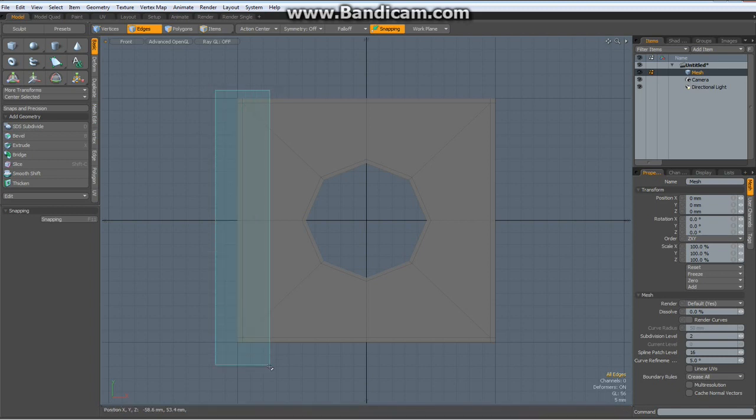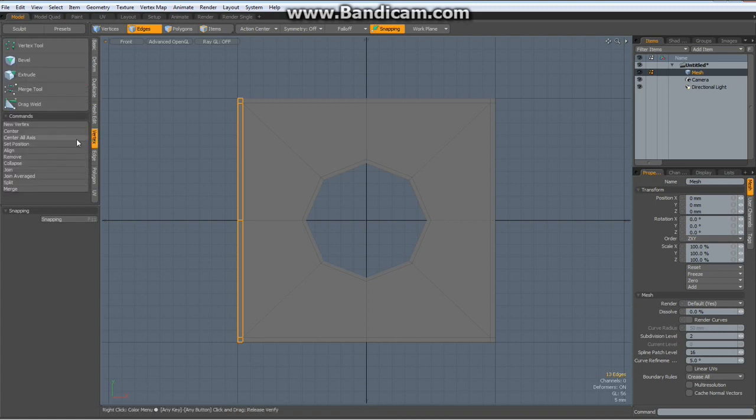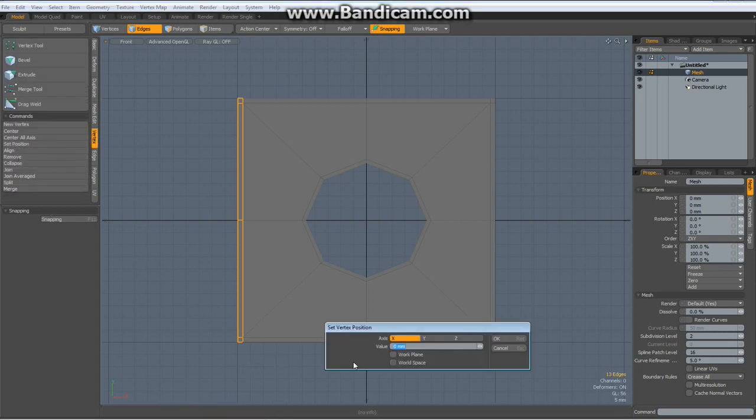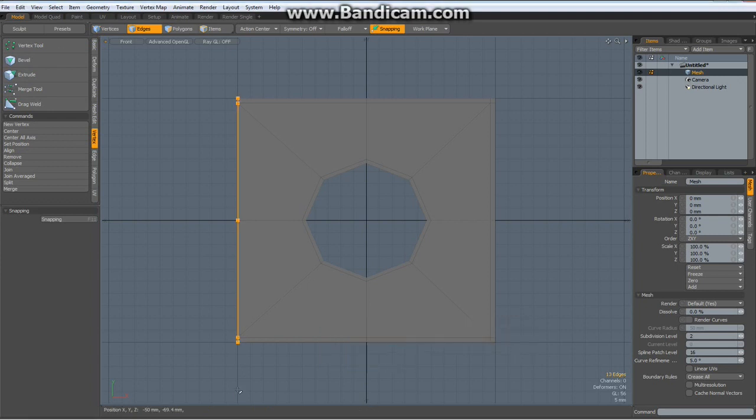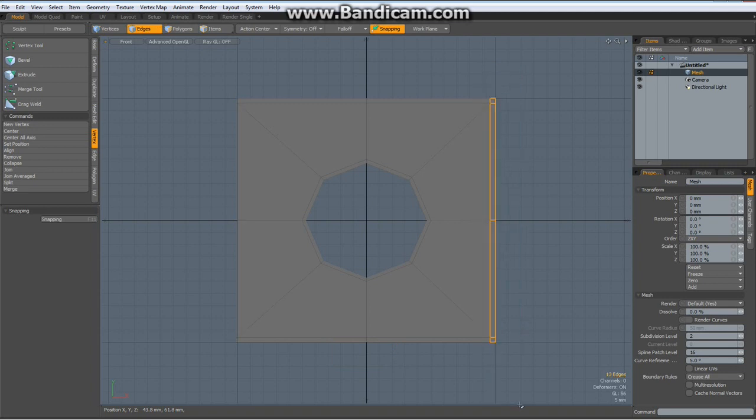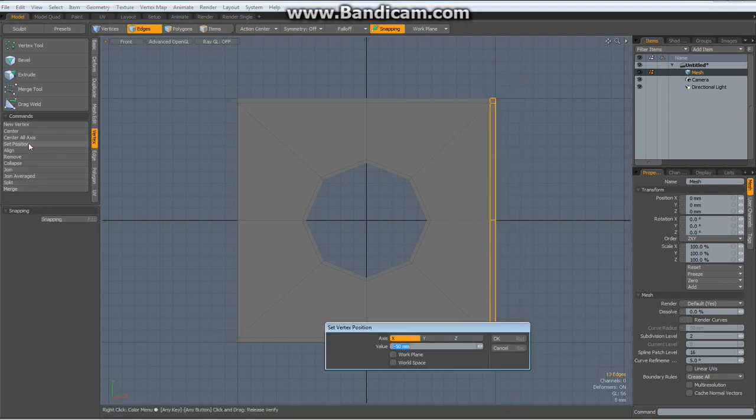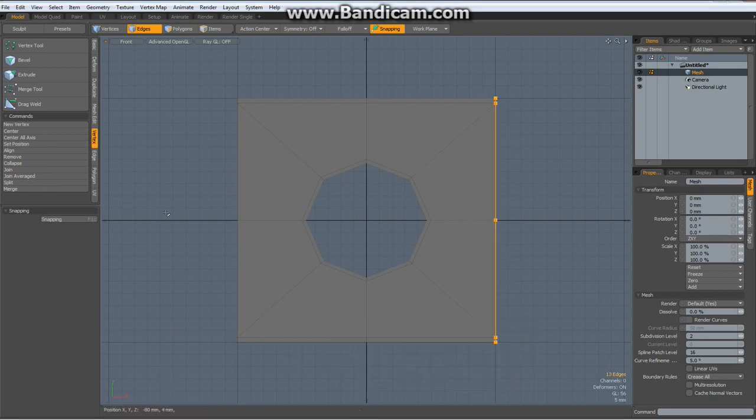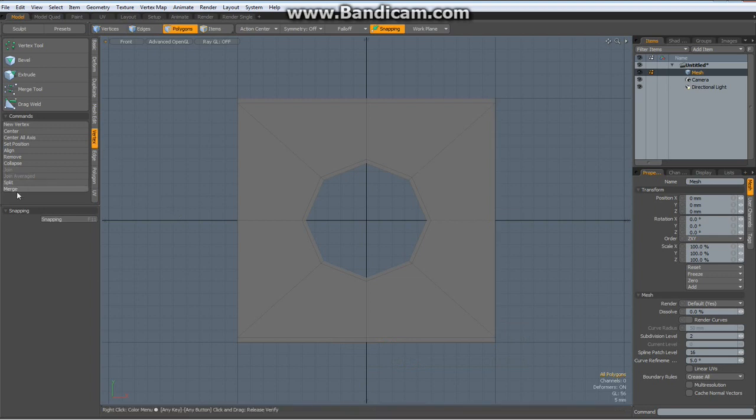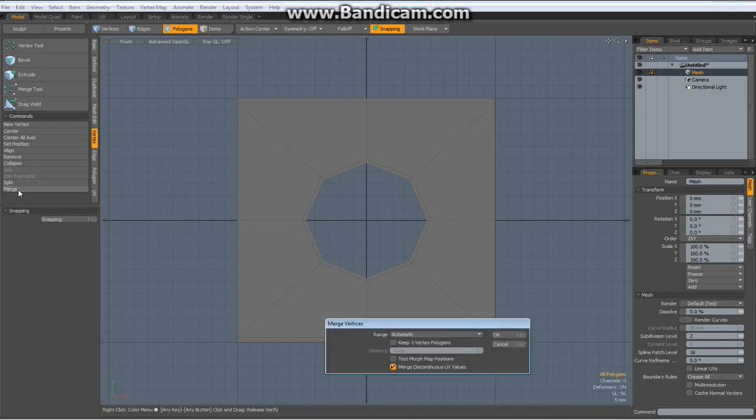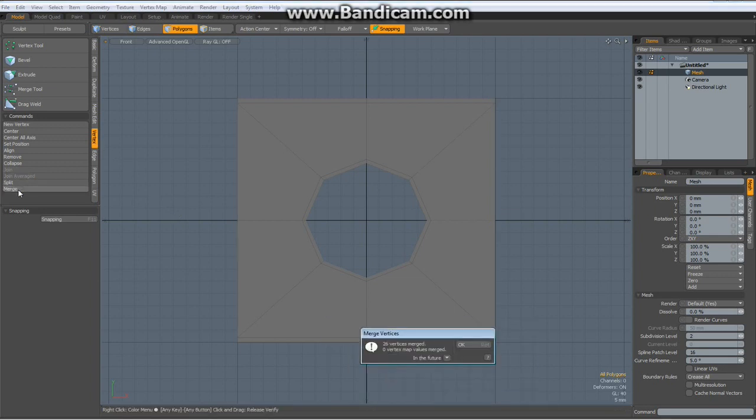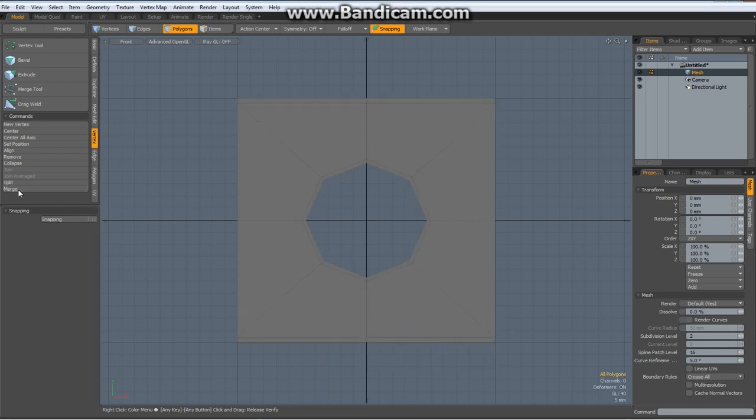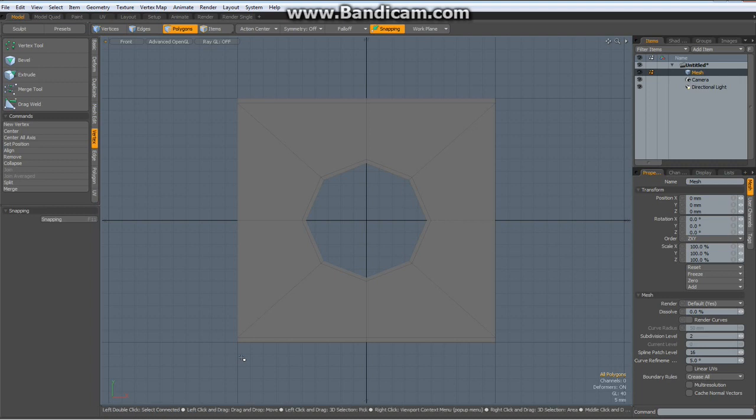So let me select these edges here, go to vertex mode, set position X minus 50, drop the tool. Then go select these edges again, set position plus 50 this time, drop the tool, drop the selection, go to vertex merge and let's merge these verts. Now it looks so and we have eliminated the outer vertices here.